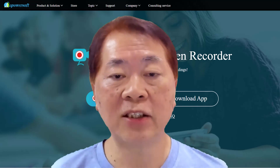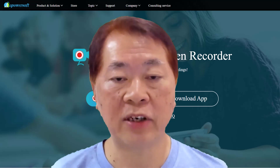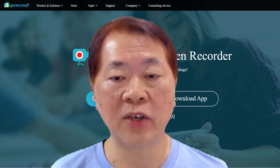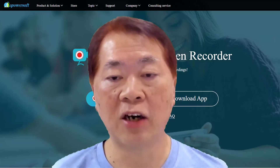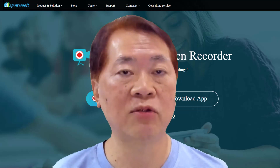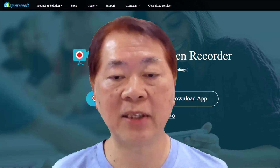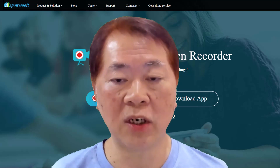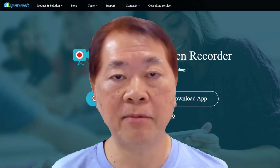Don't miss out — this is a fantastic screen recording solution that will take your video to the next level. Make sure you like, comment, and subscribe to our YouTube channel for more expert tips in the world of video creation. Thank you and see you again. Bye-bye.